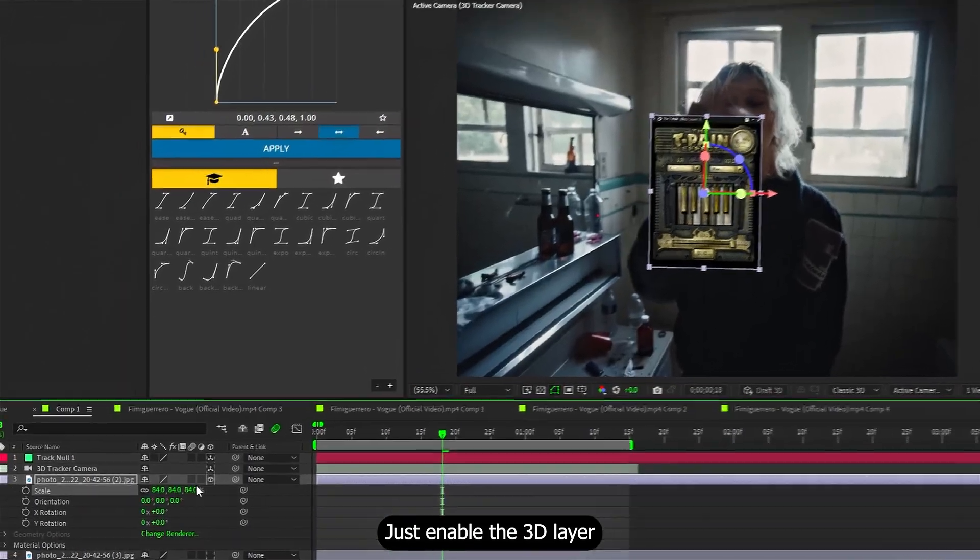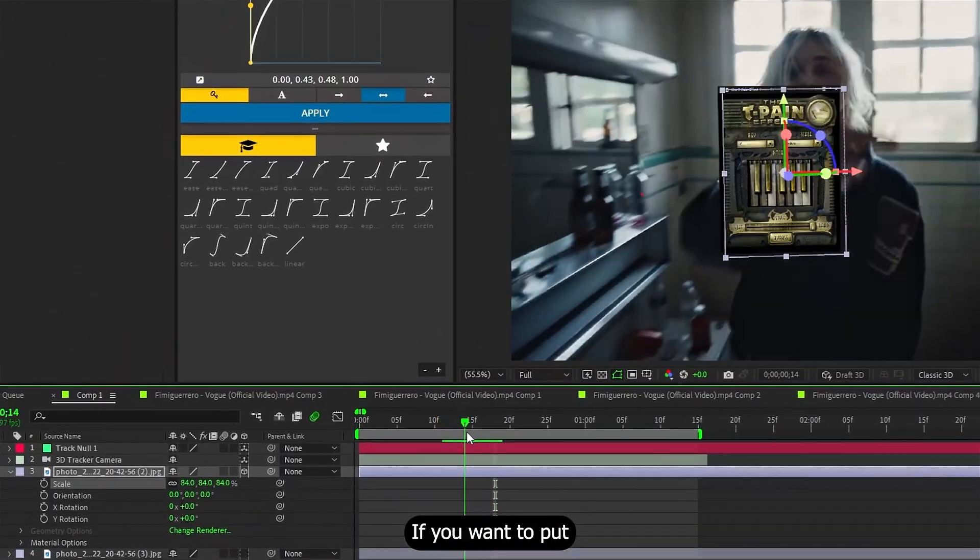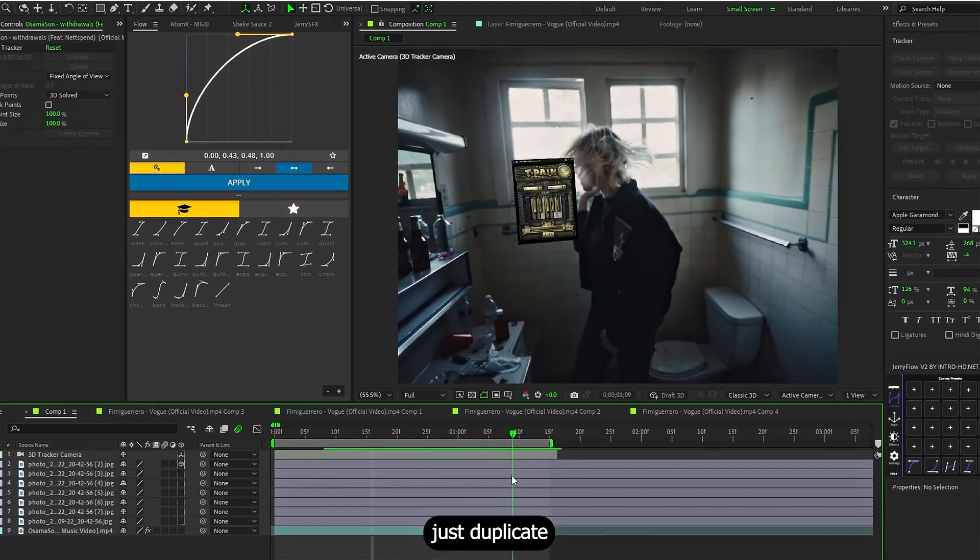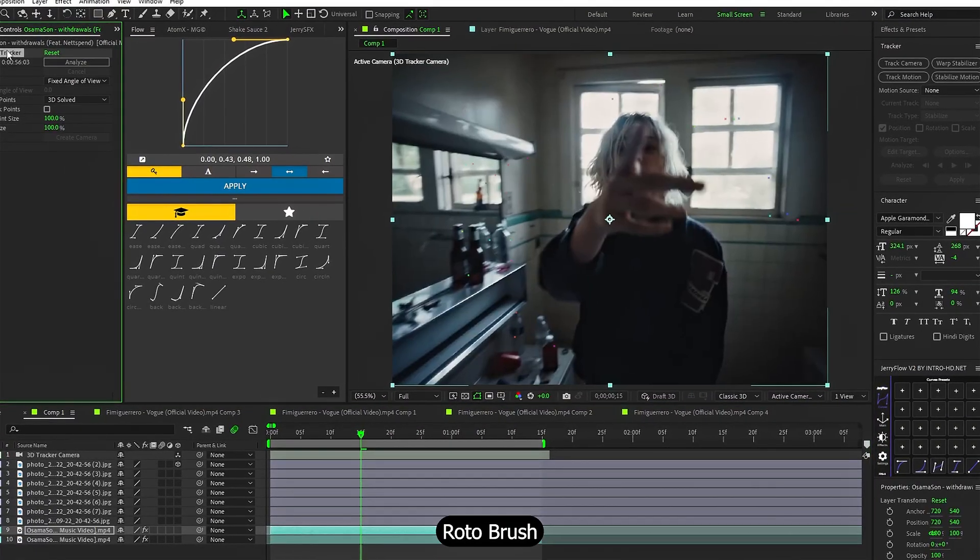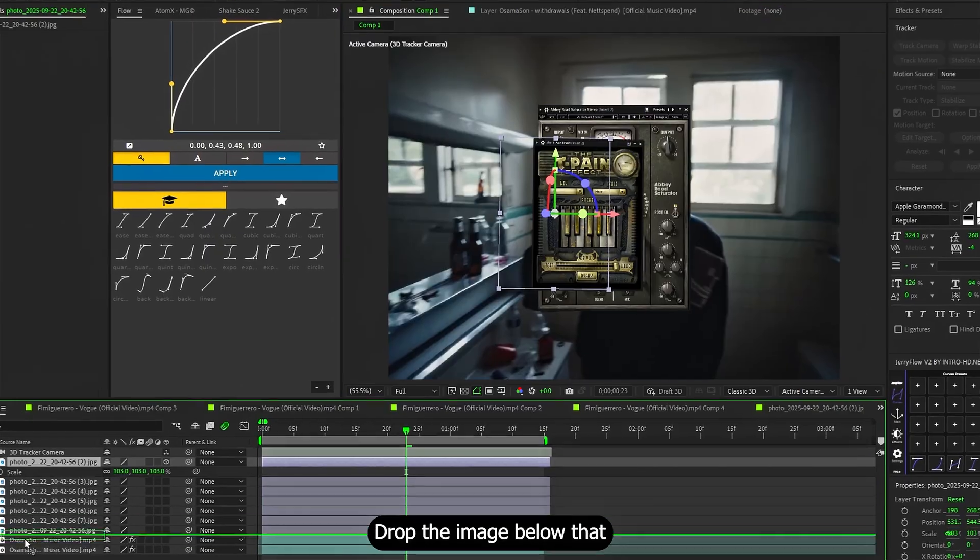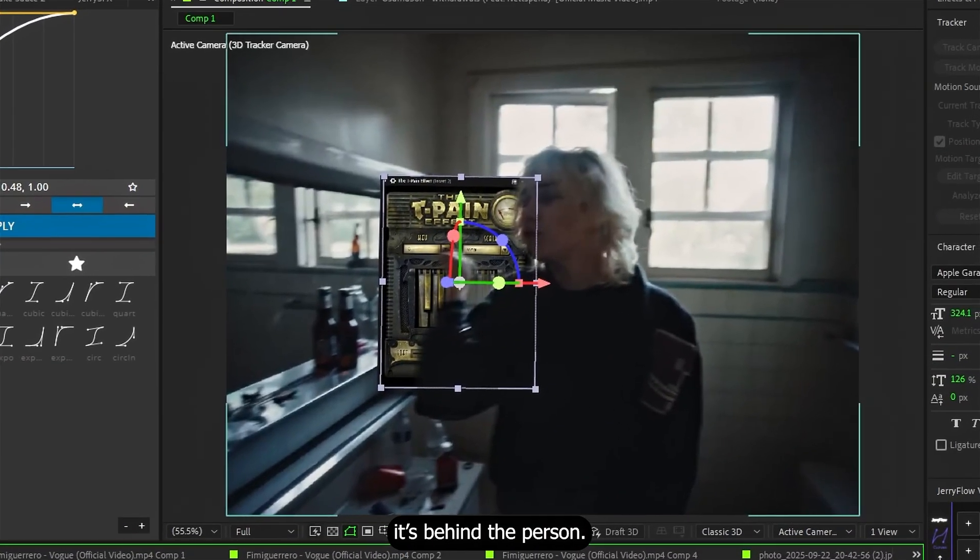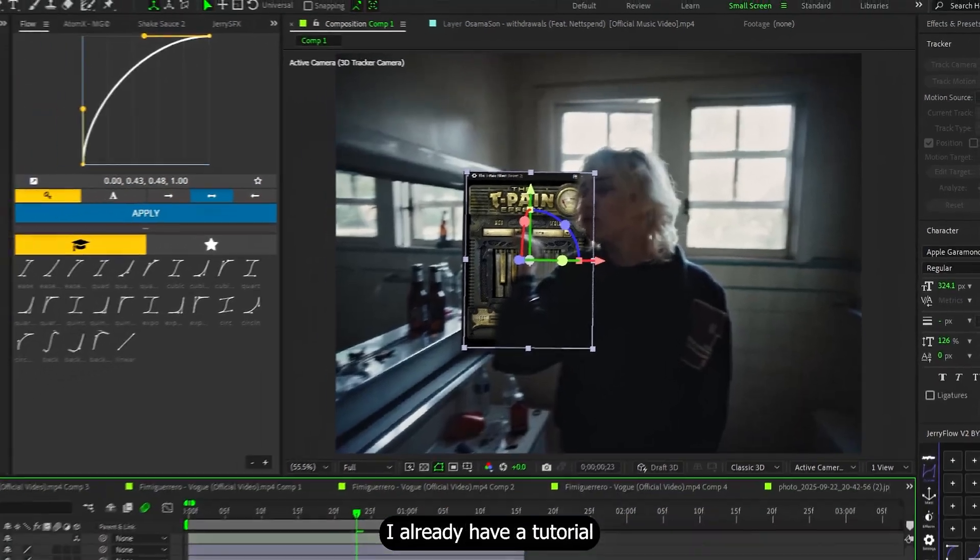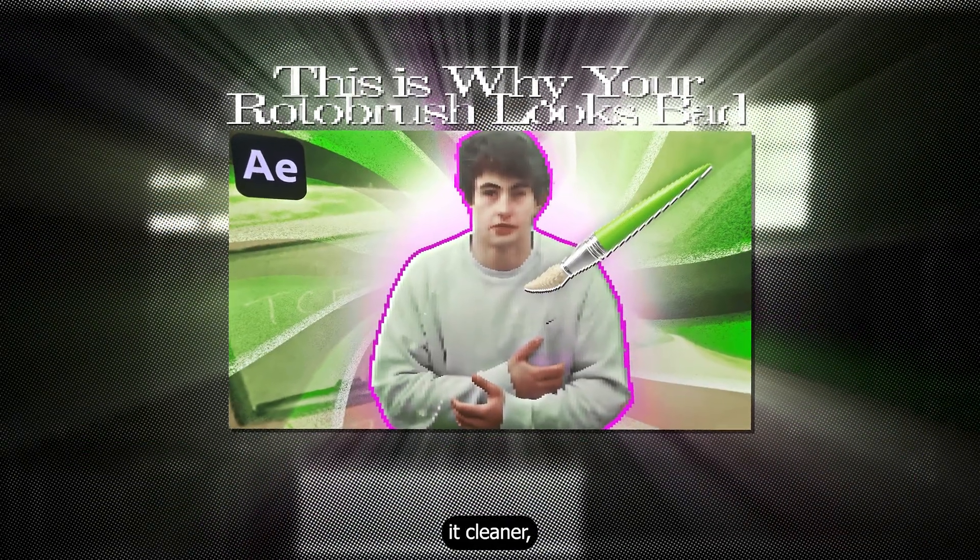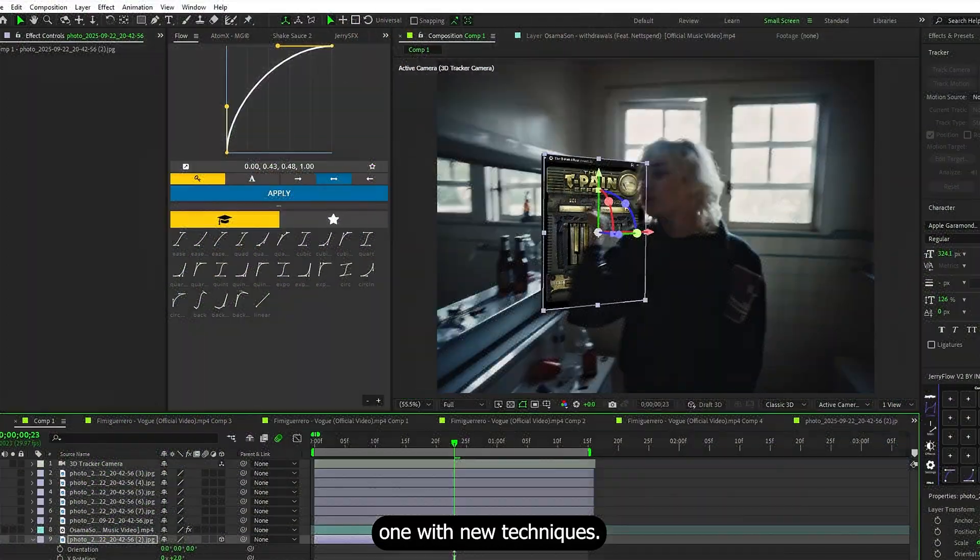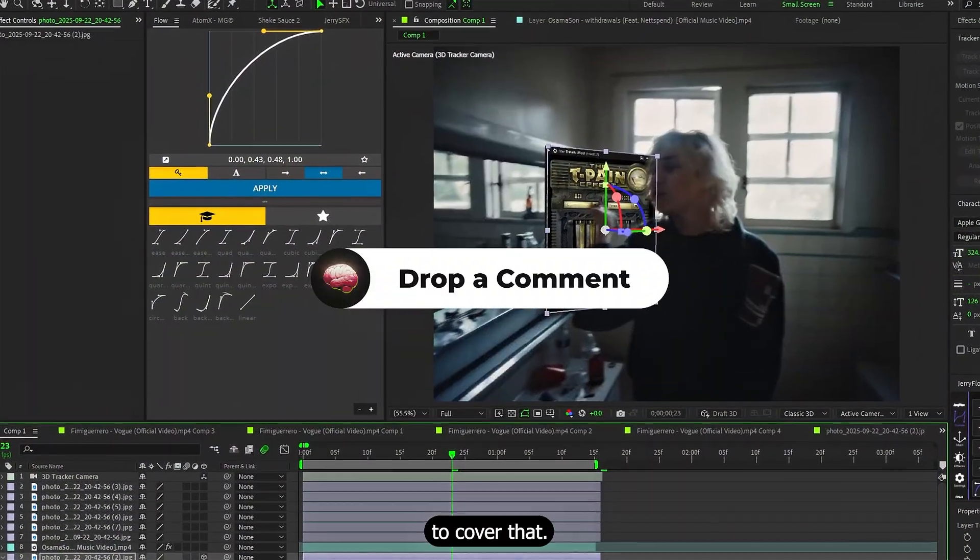Just enable the 3D layer switch, and it's in. If you want to put an image behind a person or an object, just duplicate your video layer, and use Rotobrush to mask them out. Drop the image below the layer, and boom, it's behind the person. Yeah, Rotobrush again. I already have a tutorial on how to make it cleaner, but if you guys want, I could make an updated one with new techniques. Drop a comment if you want me to cover that.